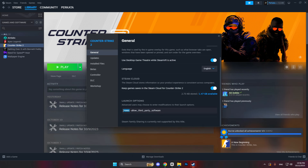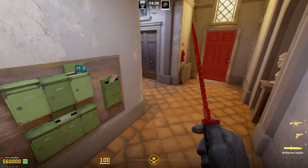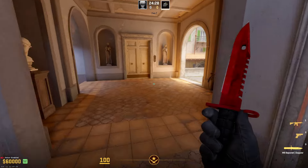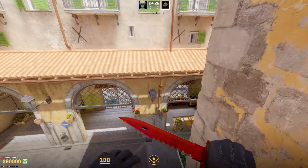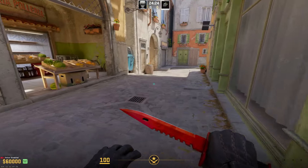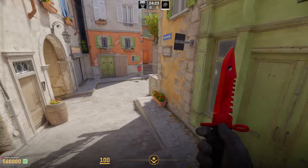After that, go to Steam, go to CS2, then to Properties, go to Launch Options and make sure to add: +exec autoexec.cfg. And this is the way you create an autoexec file. I hope you enjoyed this video — make sure to like and subscribe for more content like this, and see you in the next video.